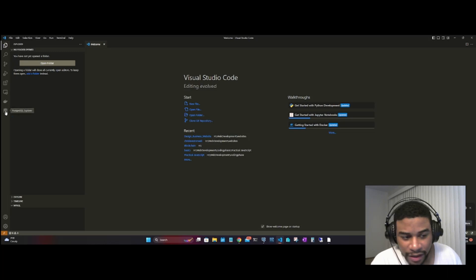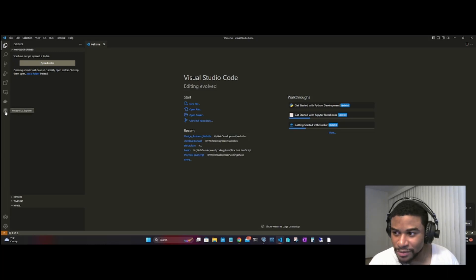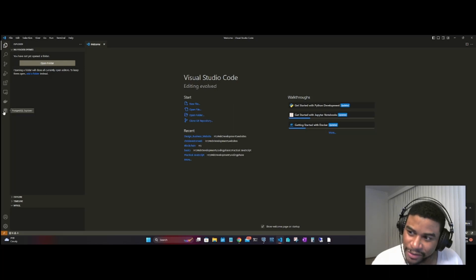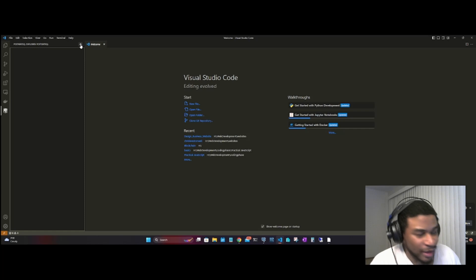You're going to get the elephant, the Postgres icon with the SQL database in the background. This is the PostgreSQL Explorer. You want to click that and then at the top you want to hit the plus button.